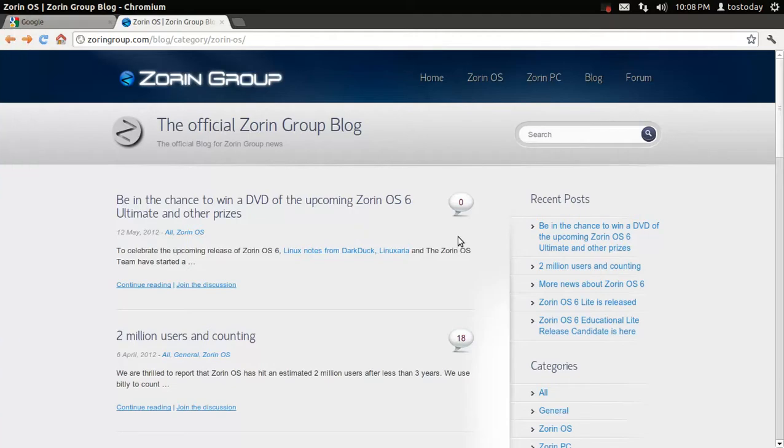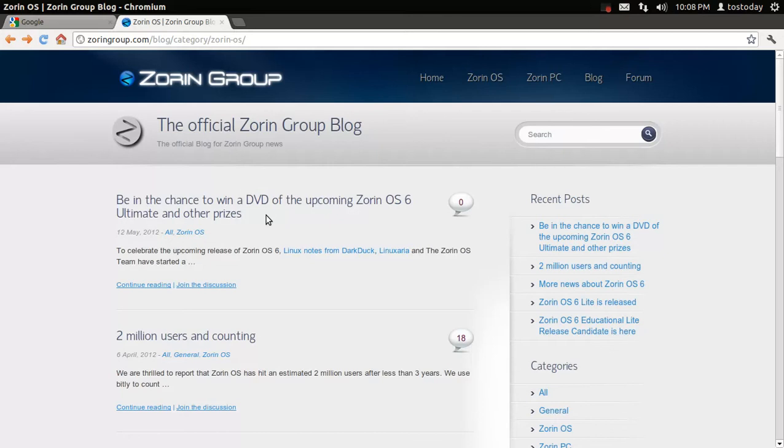If I go to the Zorin OS website, the official Zorin group blog, it says here, be in the chance to win a DVD of the upcoming Zorin OS 6 Ultimate and other prizes.